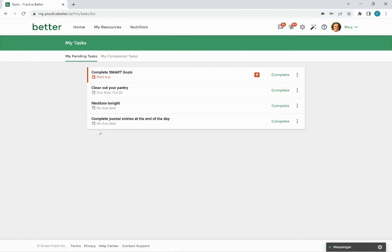The my pending tasks tab on this page will show you all incomplete tasks that have been assigned to you.